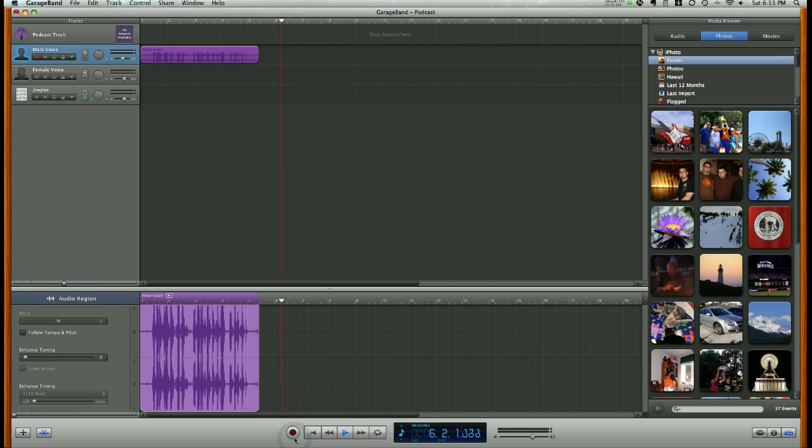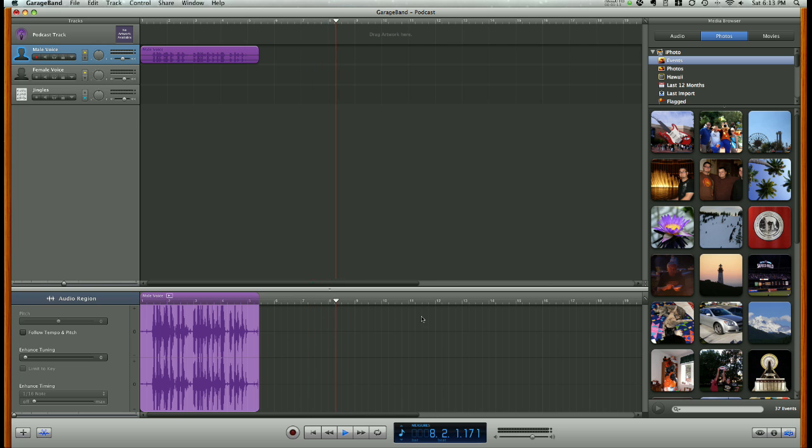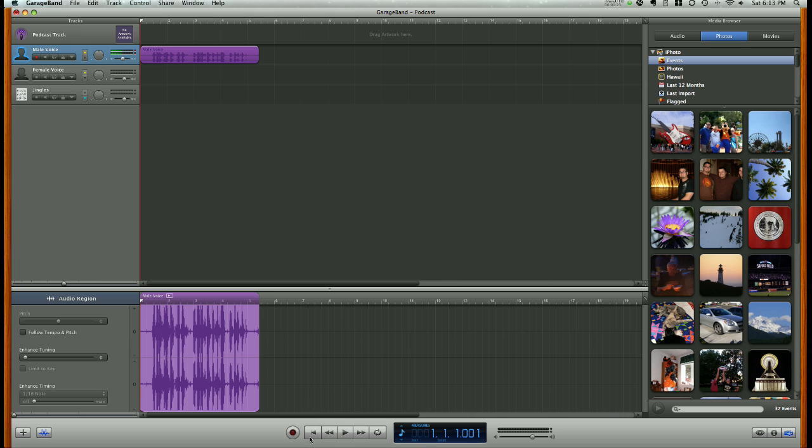Click the record button one more time to stop recording, and you'll notice the playhead is still playing. Go ahead and click the play button to stop that, and you can return the playhead back to its original position by clicking the step backward button.